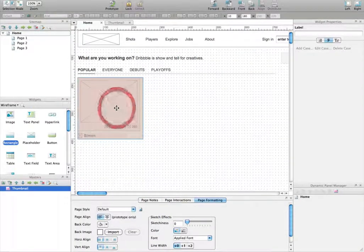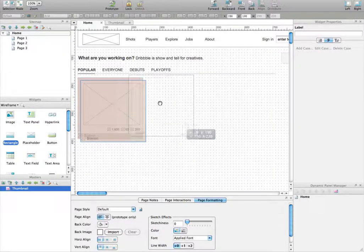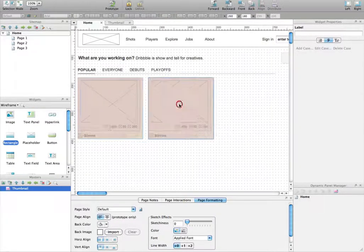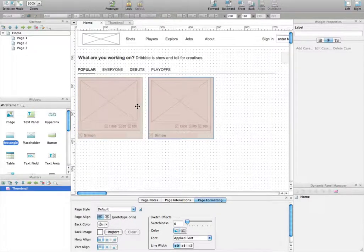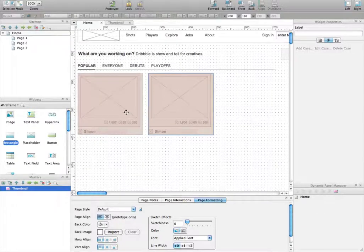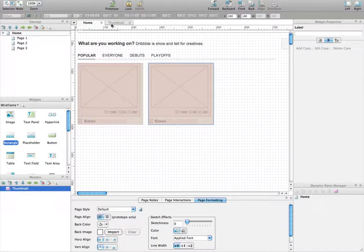So now you can actually copy that master multiple times to make sure that your homepage will contain 15 different dynamic panels.